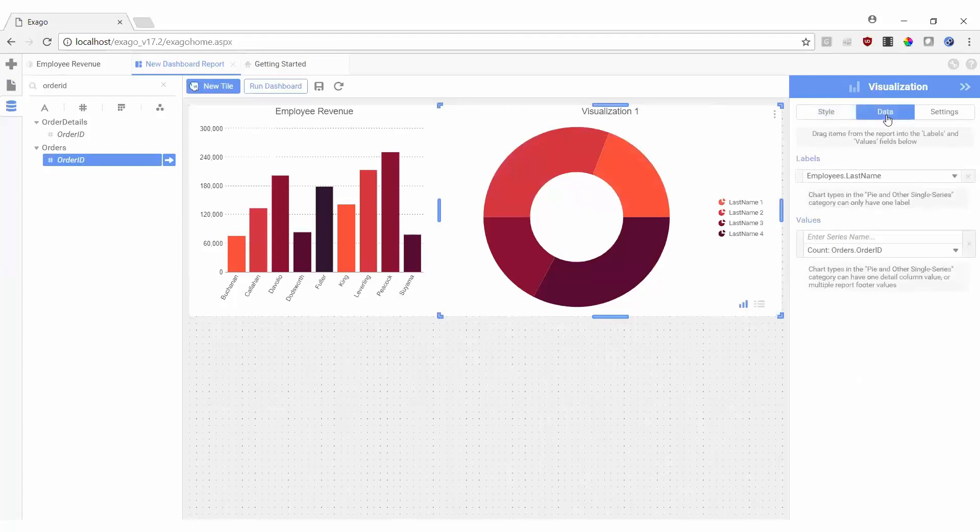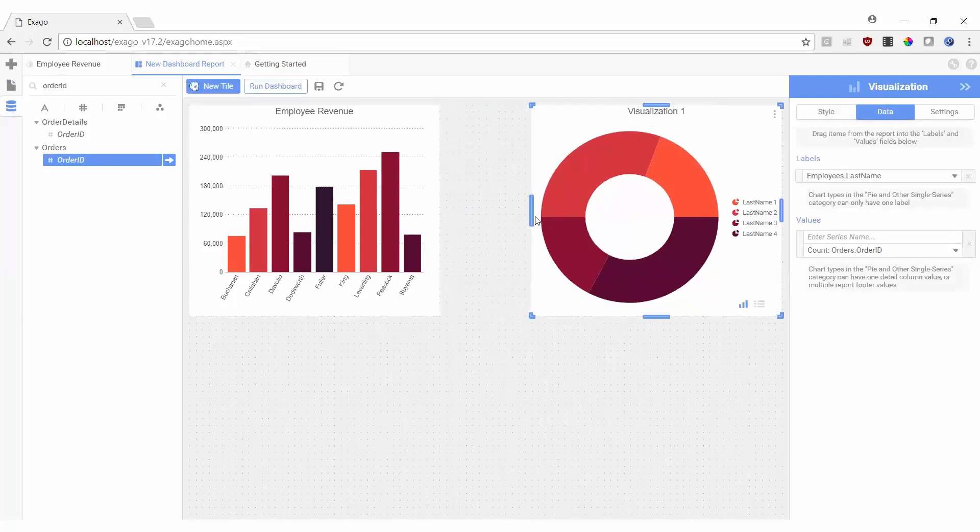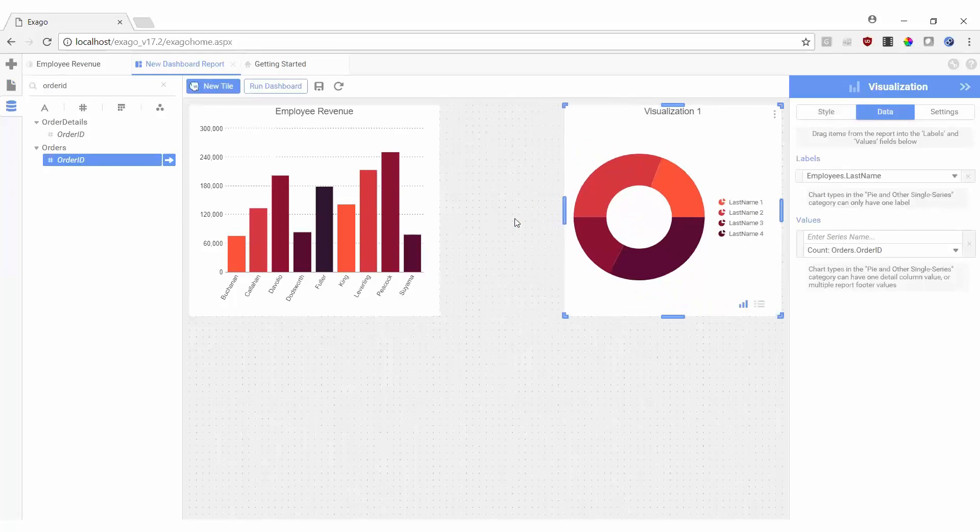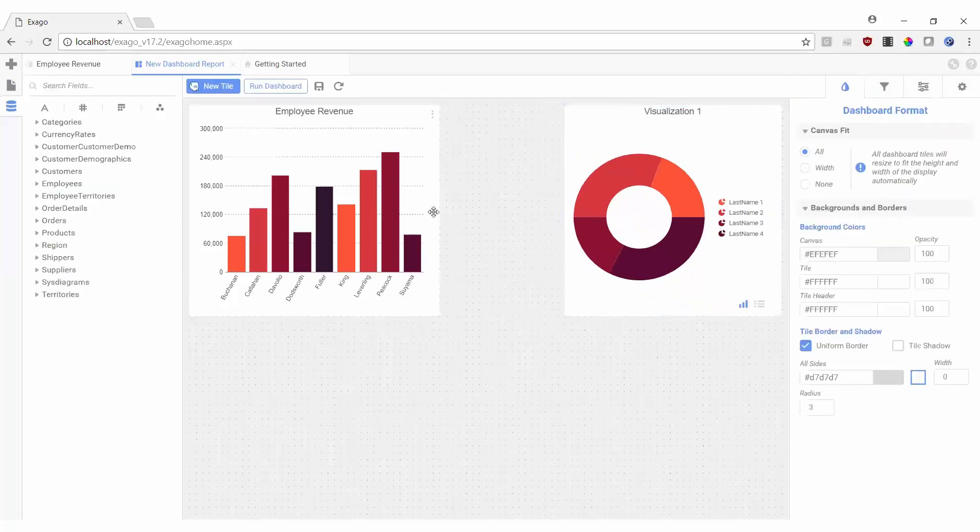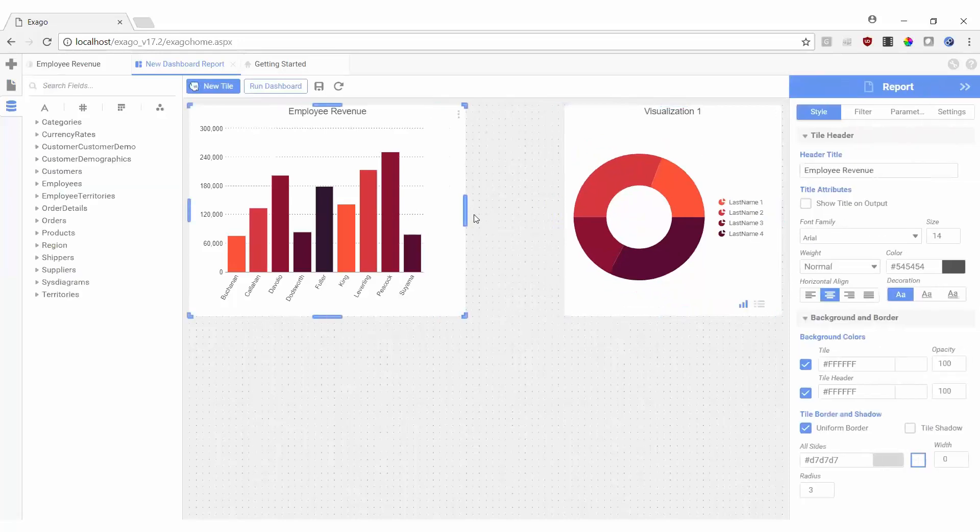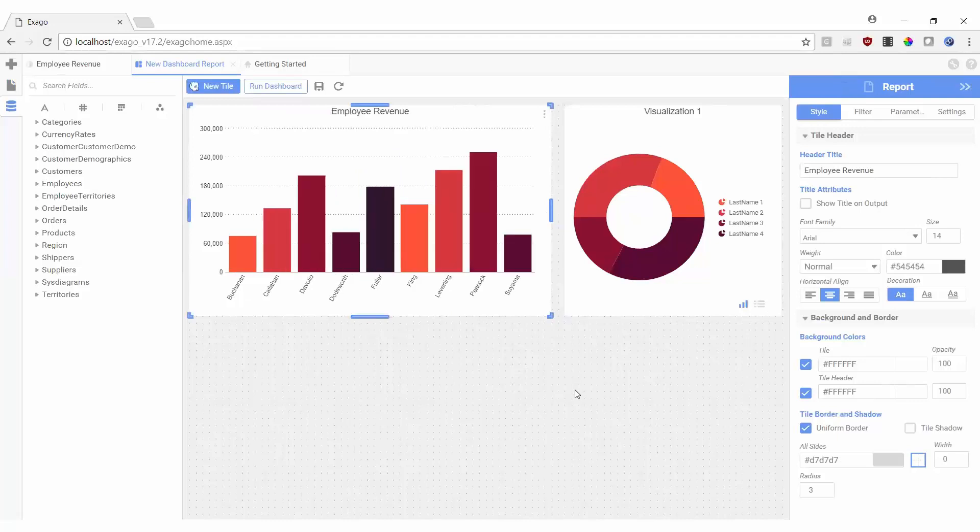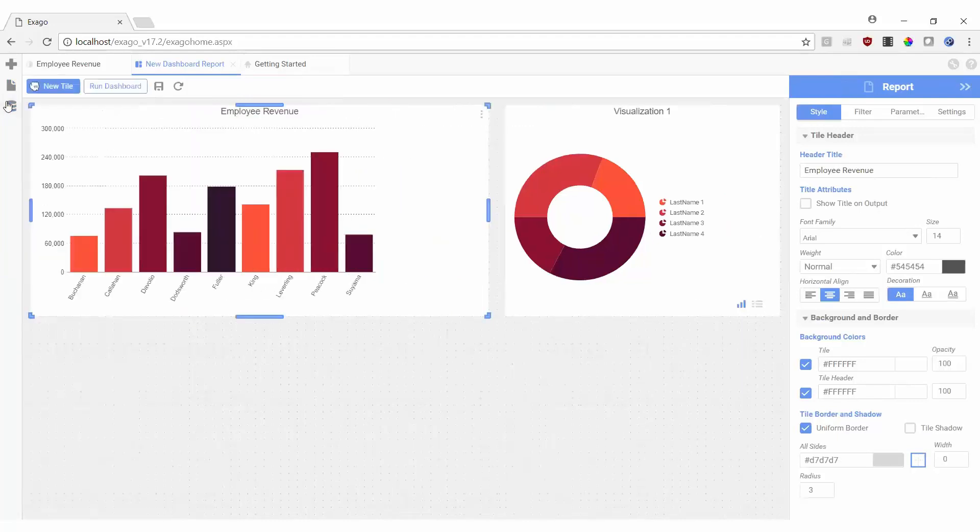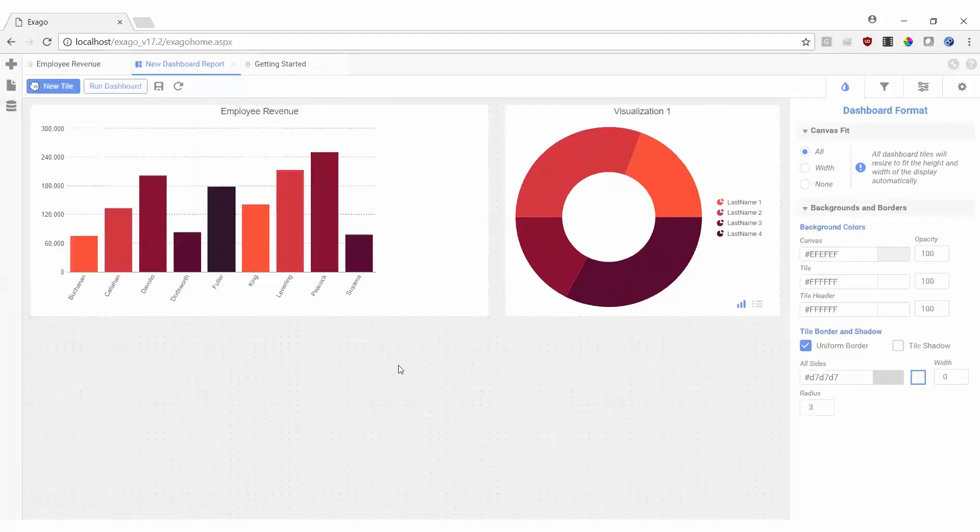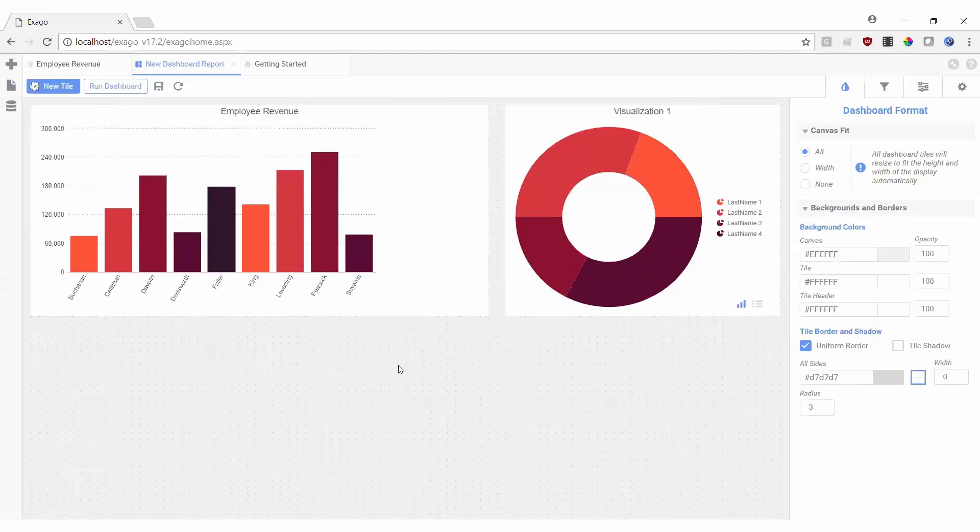Finally, let's resize the visualization so it fits nice next to our first tile. Our employee revenue report and our order count visualization are completed, but we still need to add an interactive filter so we can modify which employee's information is displayed.